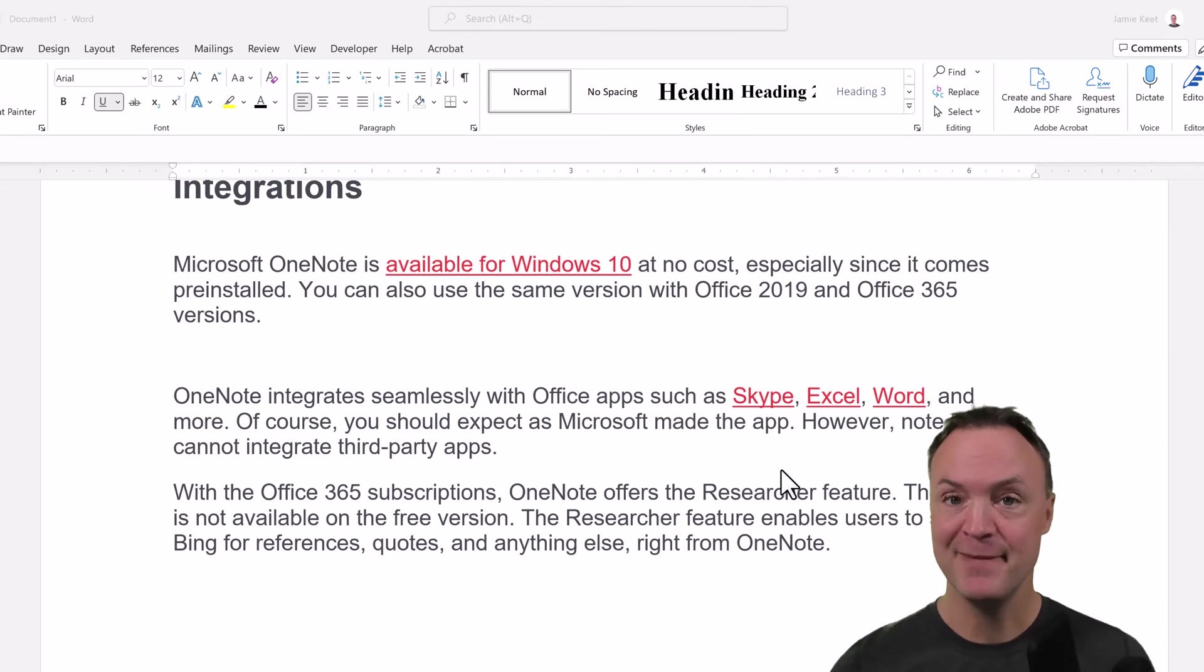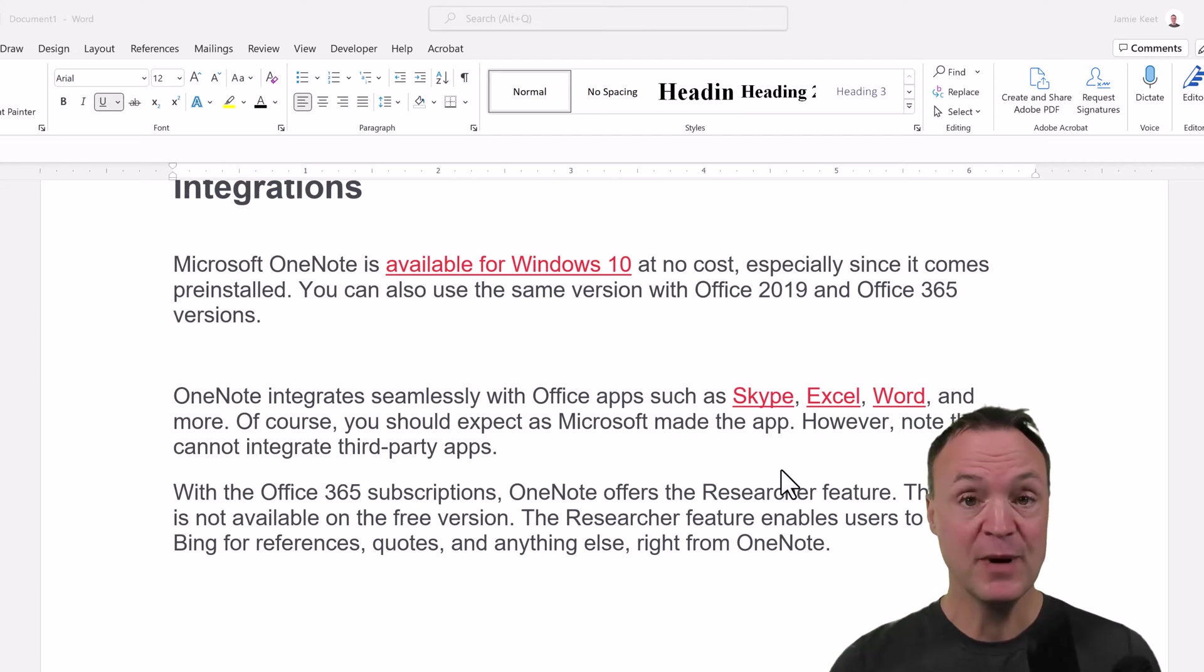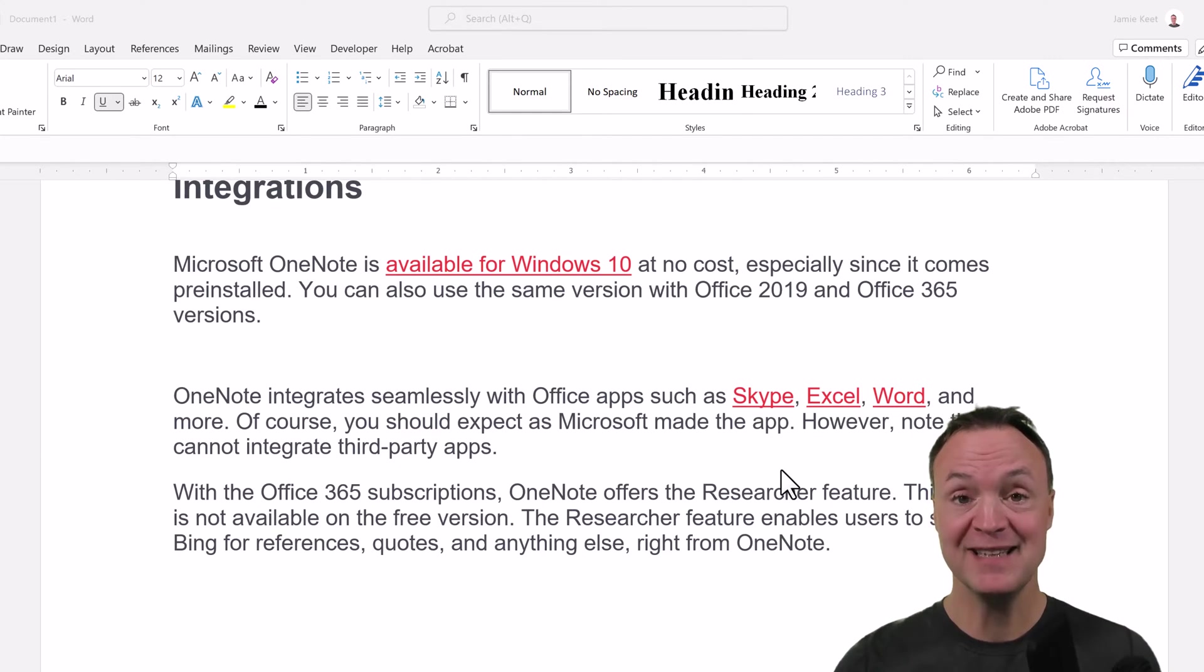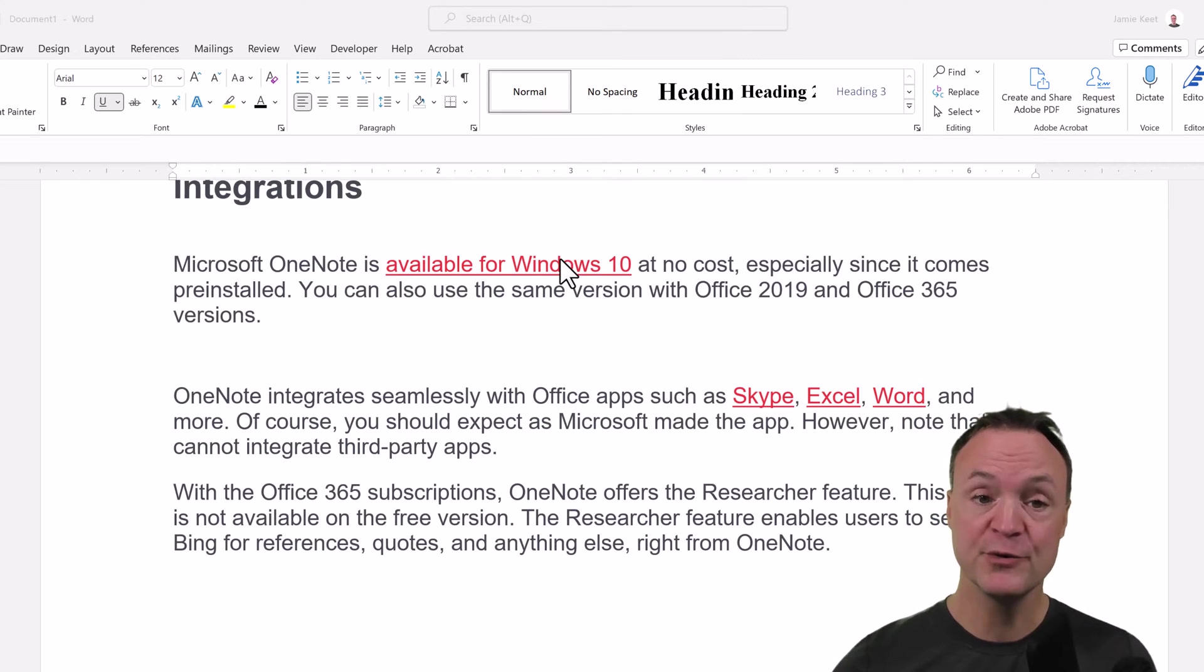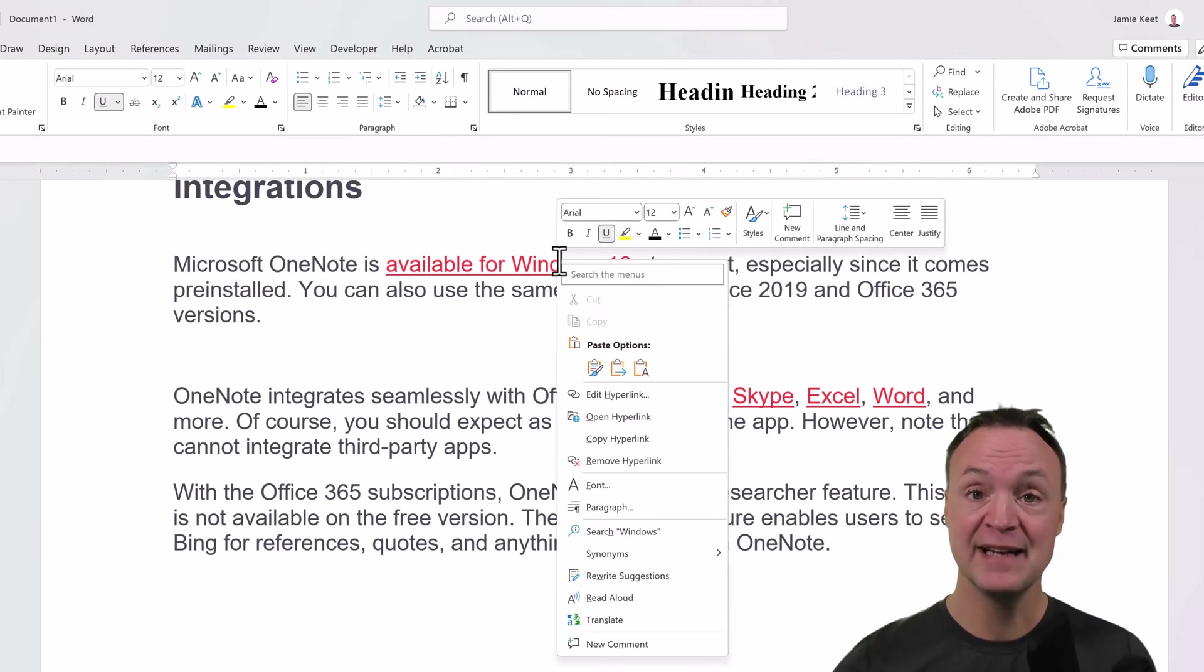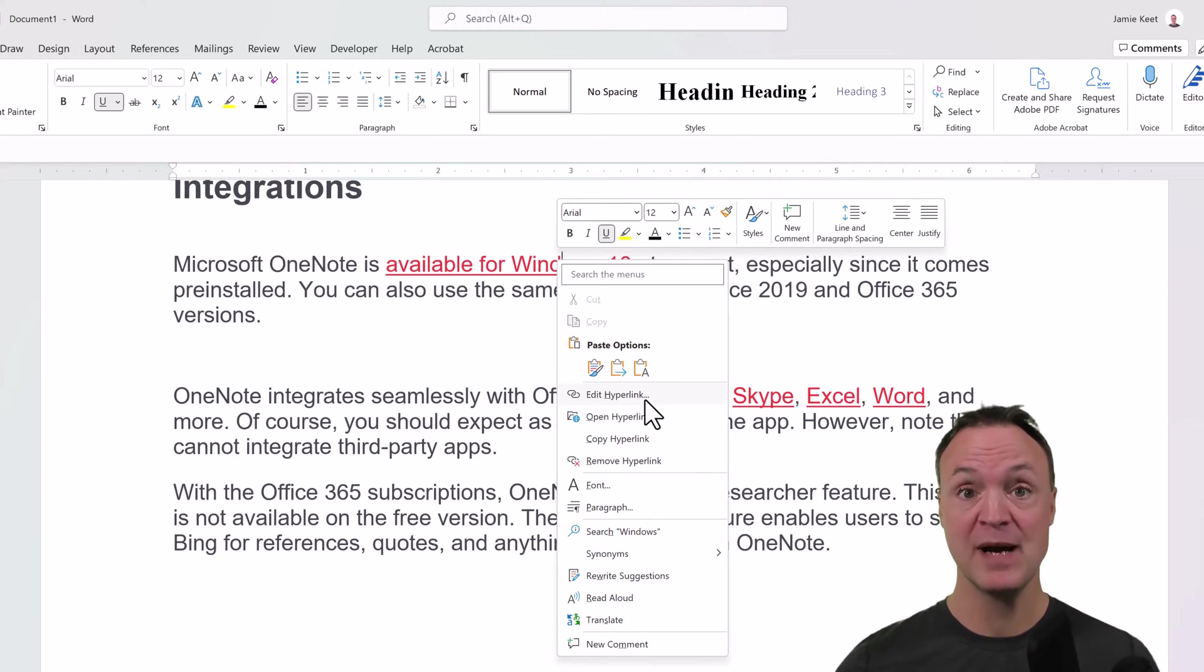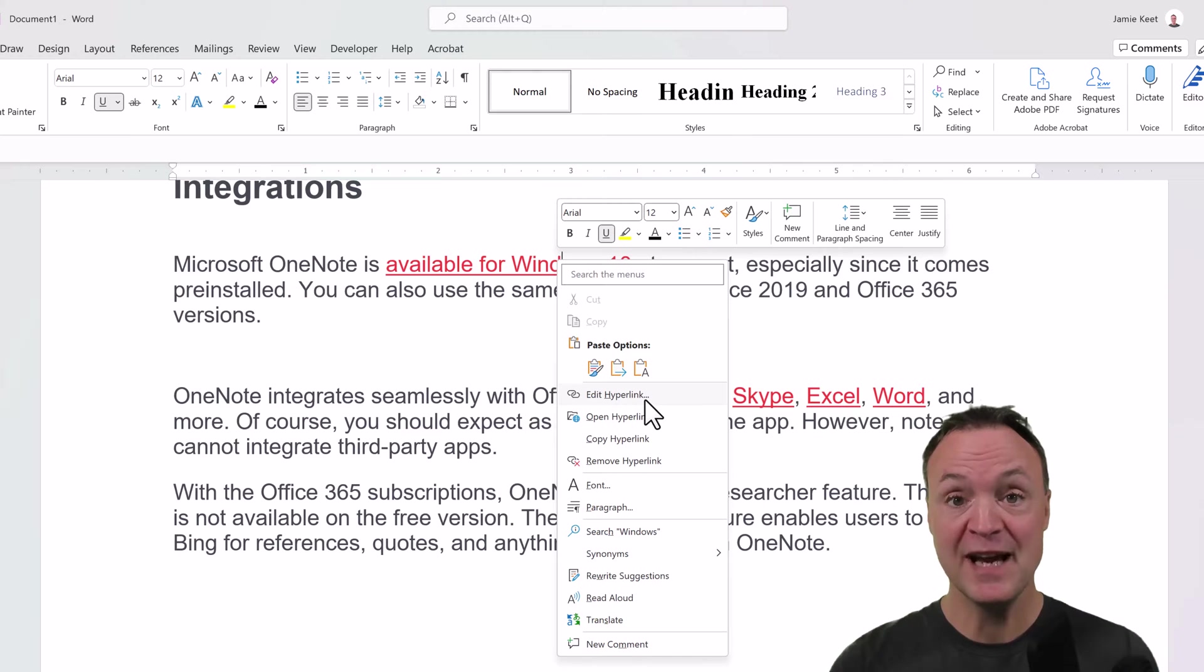Welcome to Teachers Tech. My name is Jamie and it's great to have you here today. Today I want to show you how you can remove all the hyperlinks in a Microsoft Word document in a single click so that you don't have to go through each one and start editing the hyperlinks, because that can take a long time if you have a long document with a lot of links. Let me show you how to do this today on Teachers Tech.